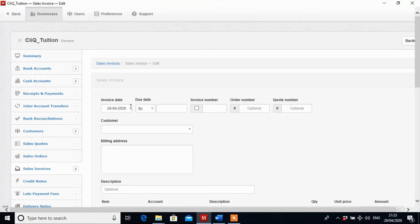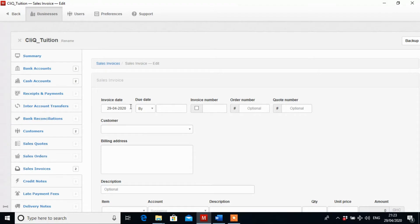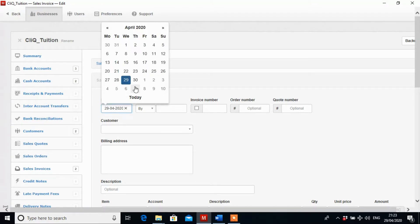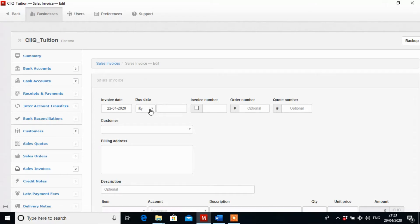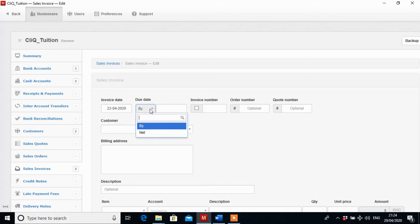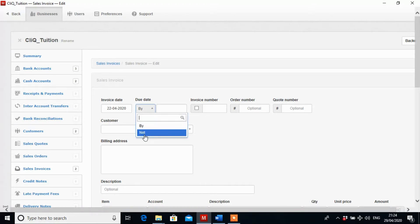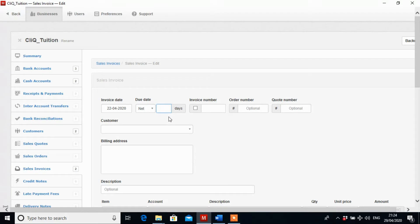Now the first invoice we are going to enter is in relation to Agape Phone. They bought from us on the 22nd of April, so let's select 22nd and then the due date. By when should they have paid? Now this activity we are not going to use by. We are going to specify the number of days they have to pay us back, and so we are going to change this by and make it net. And then in the net box we type 14 days.